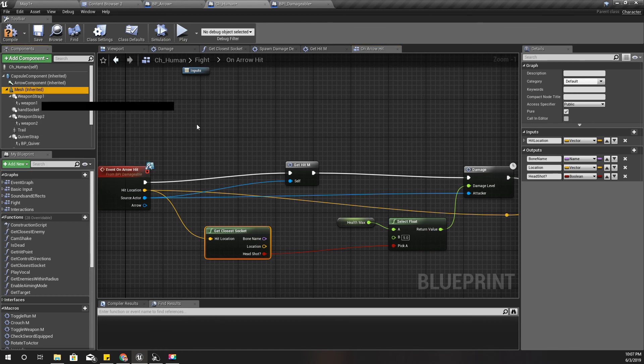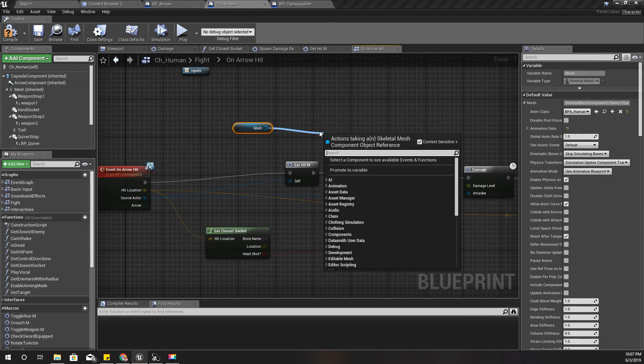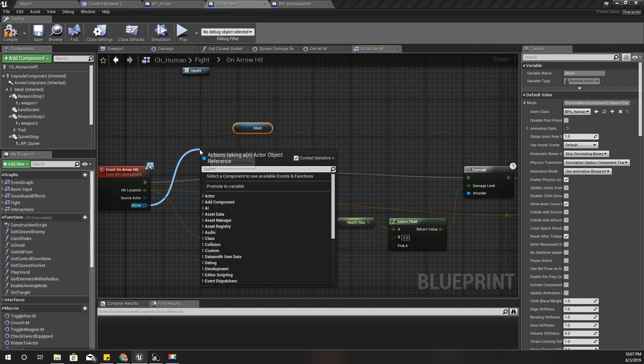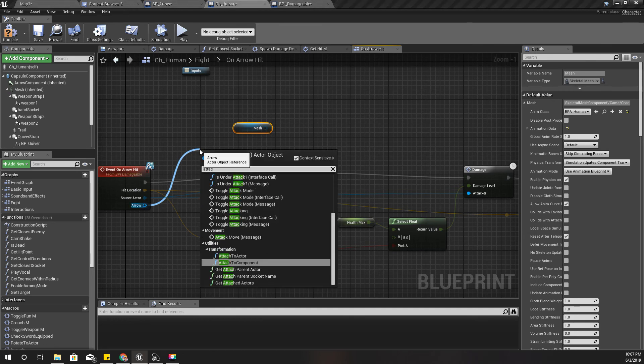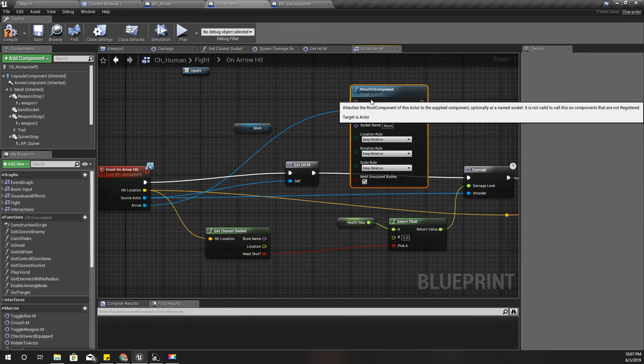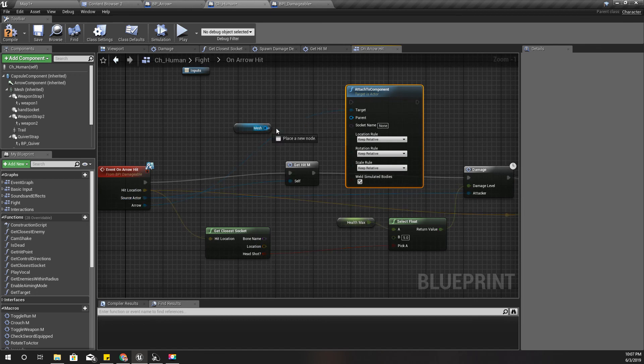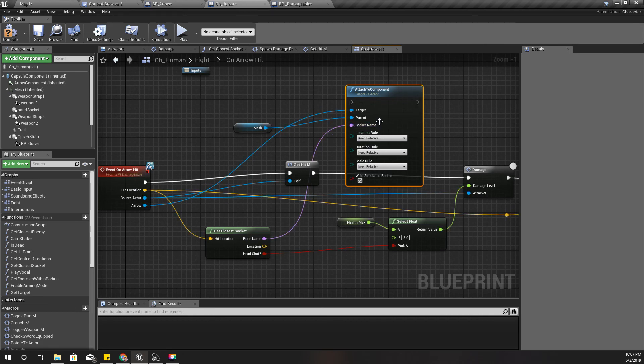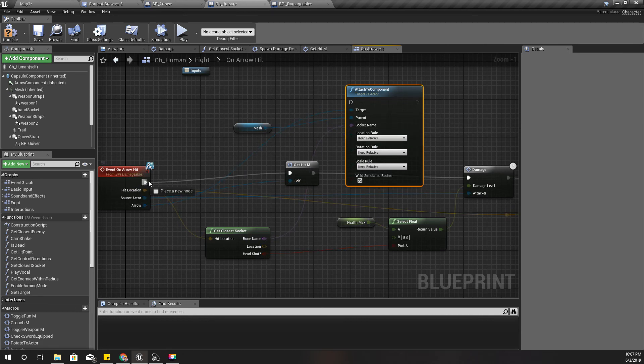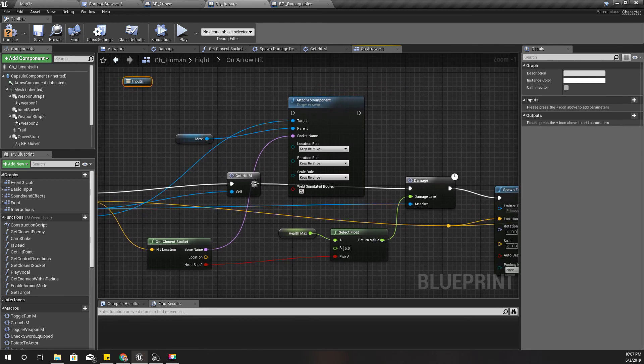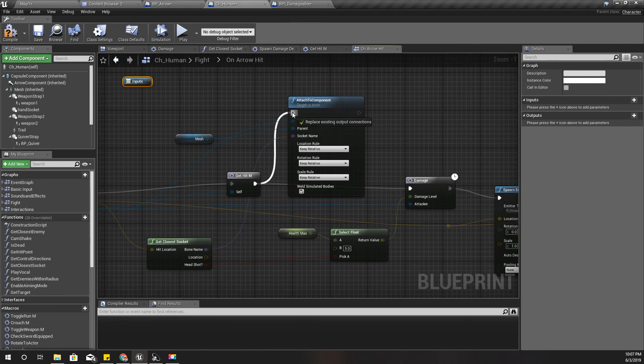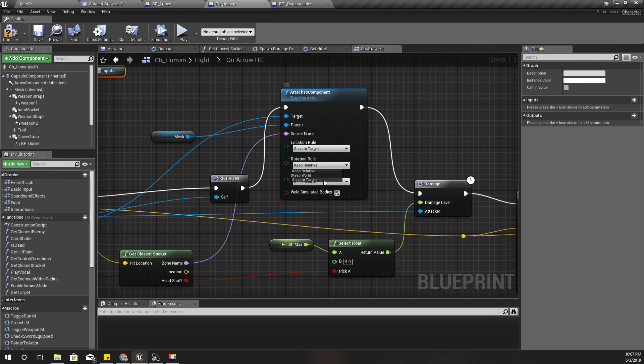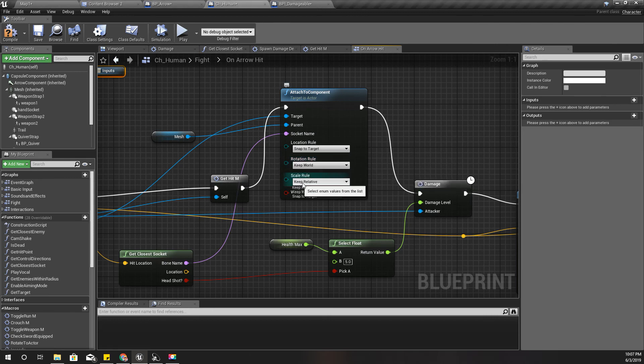Like this, attach to the component. Target is the arrow and the parent is mesh, and socket name is this one. I'll connect it like this. For the location rule, let's try snap into target, rotation keep world, scale keep world.